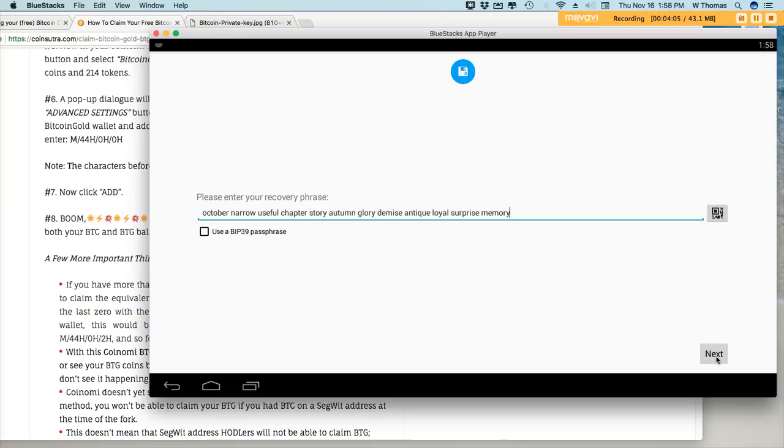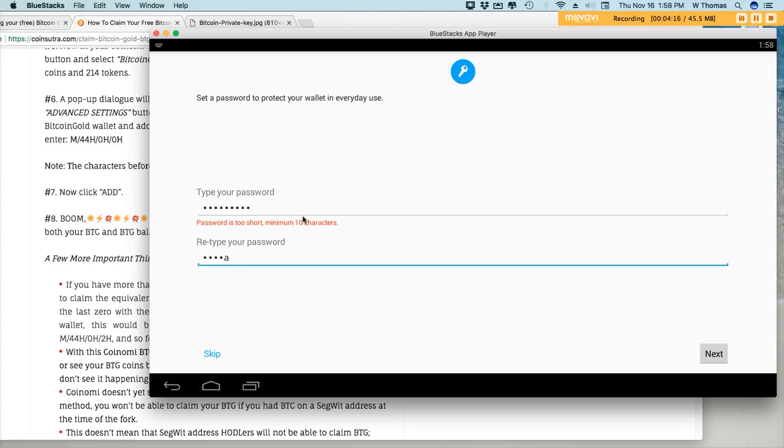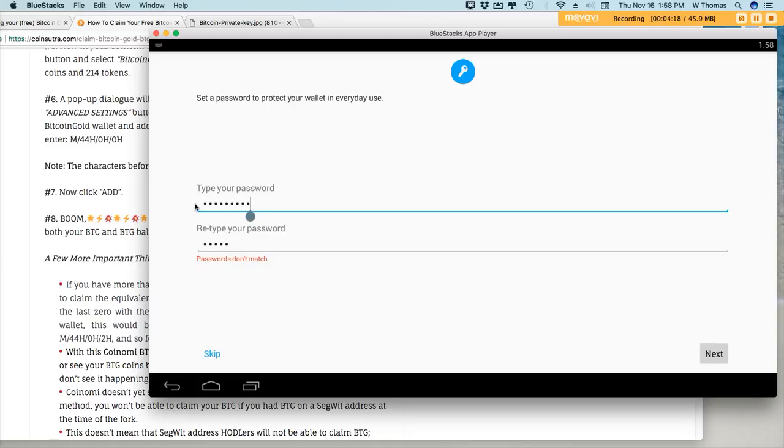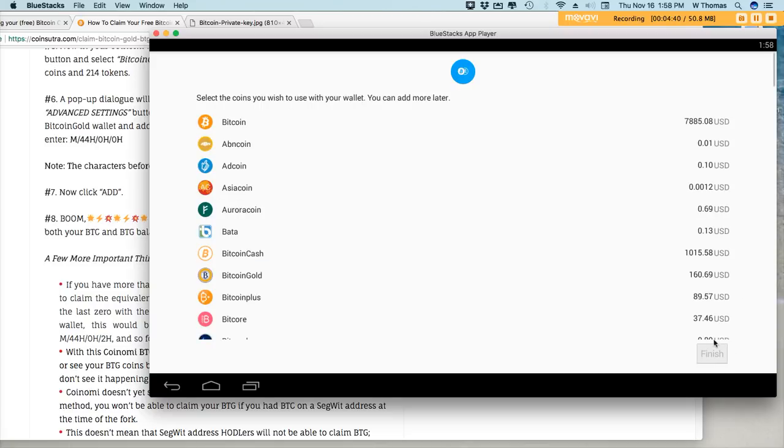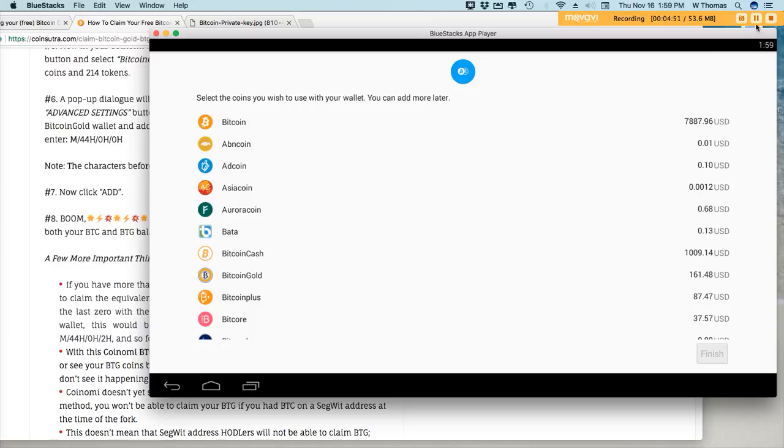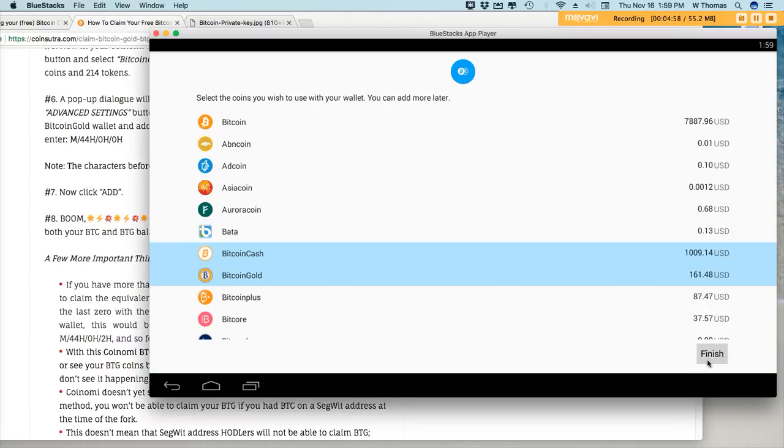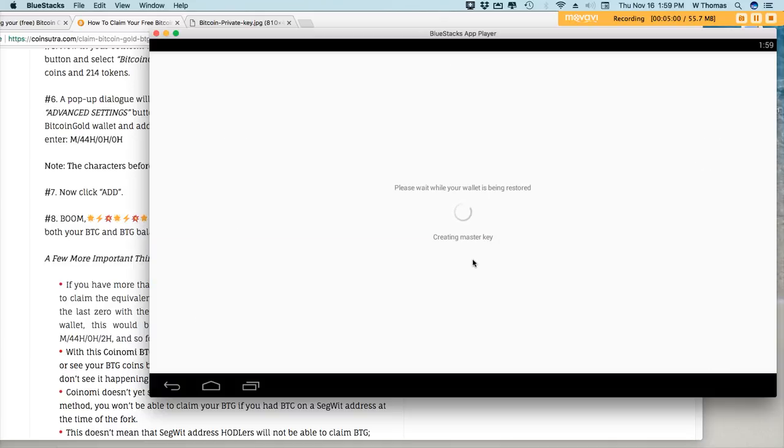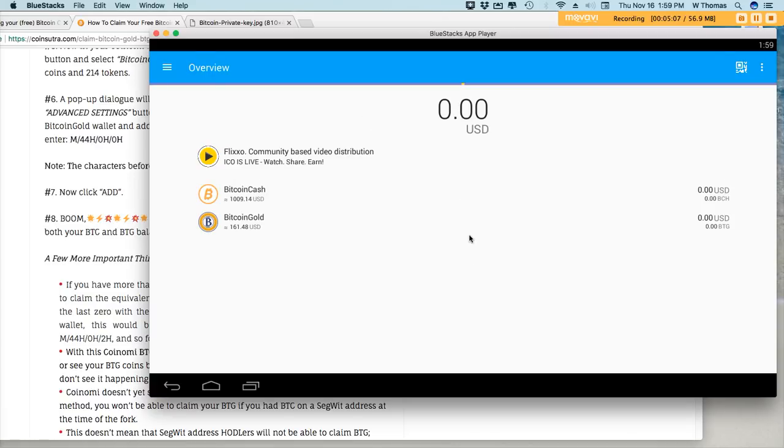I'm going to go next and I'm going to go ahead and type a password. Coinomi test, coinomi test. Alright, so I've gone ahead and I've linked my recovery phrase to this wallet. Now you can go ahead and you can select both of the wallets that you're working with at the same time and hit finish. That's the first part of the process.